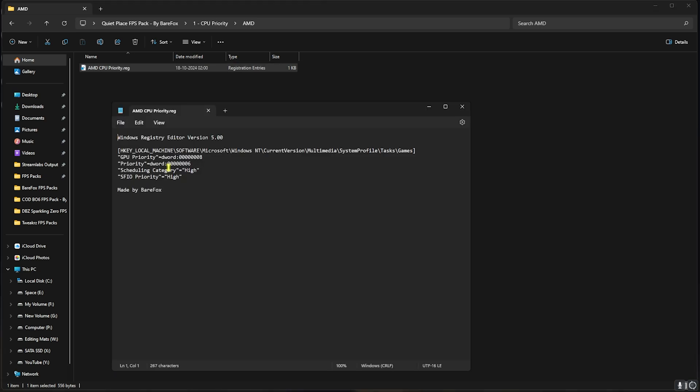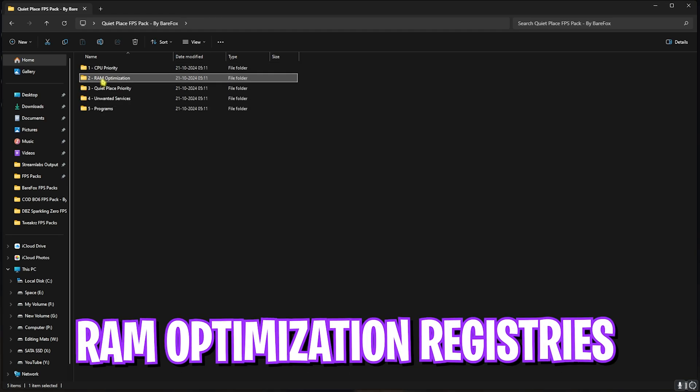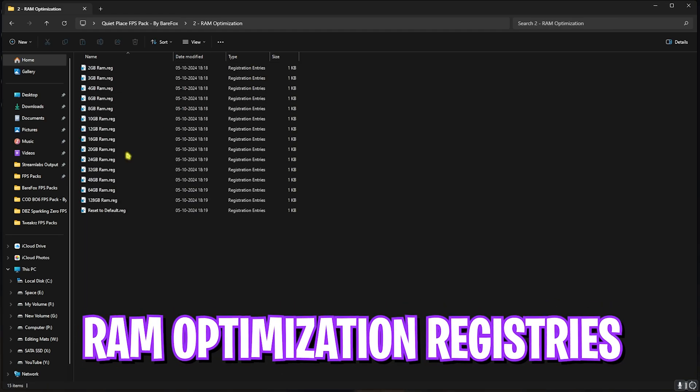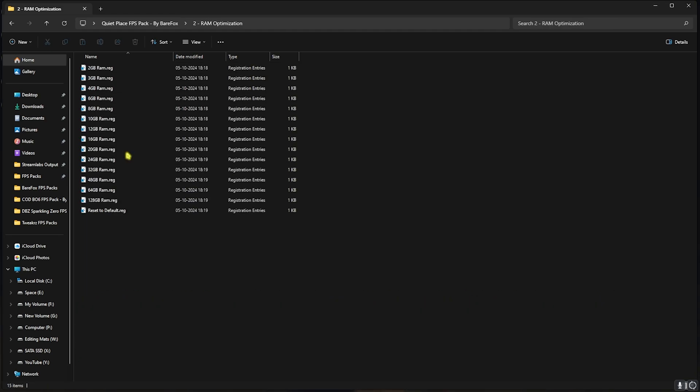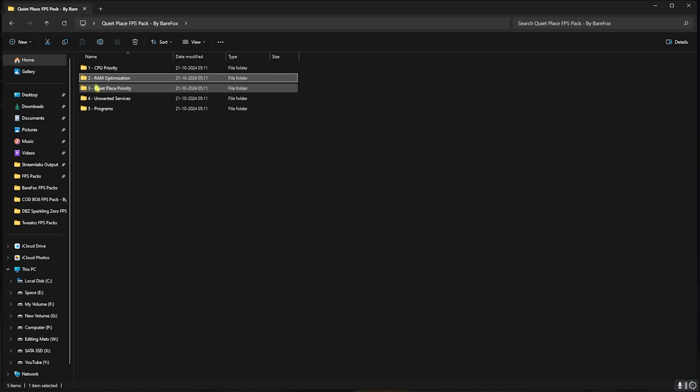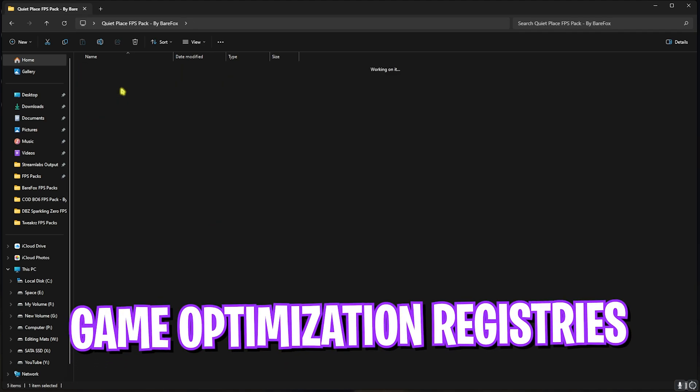Second one is RAM Optimization, in which I have left the same things but it will optimize your RAM. I have left a ton of presets. I have 32 GB RAM, so I need to run this registry. It could be different for you. If that doesn't work out well for you, you can always reset it back to default.